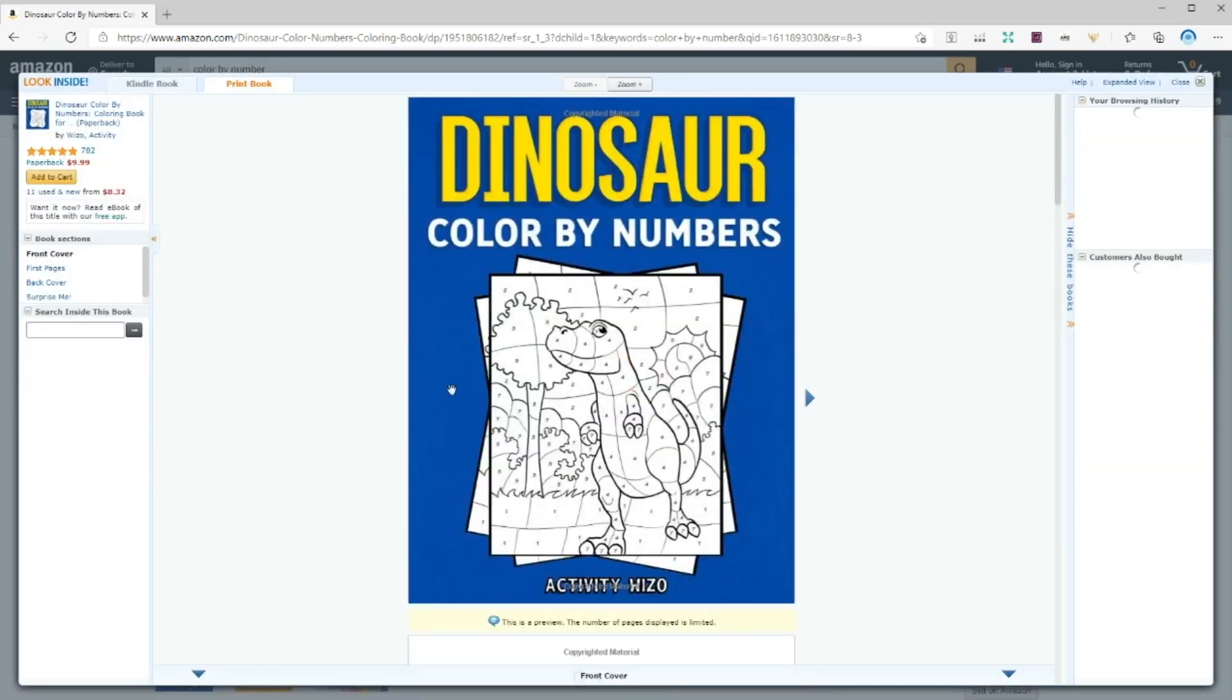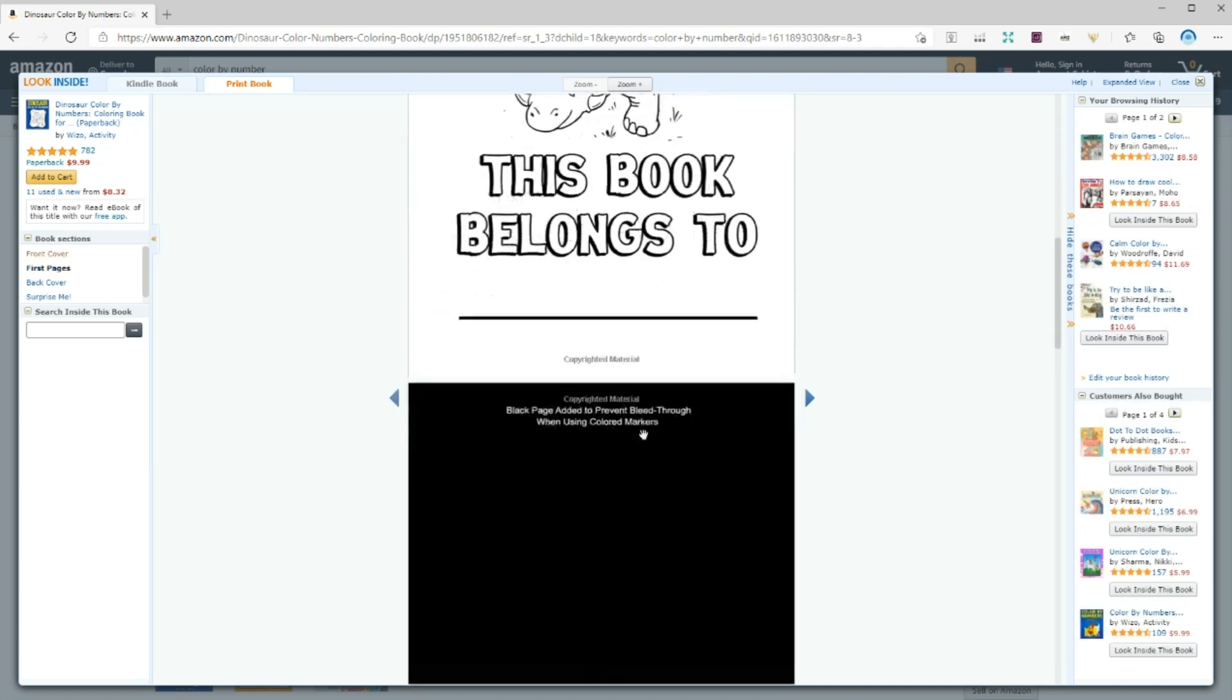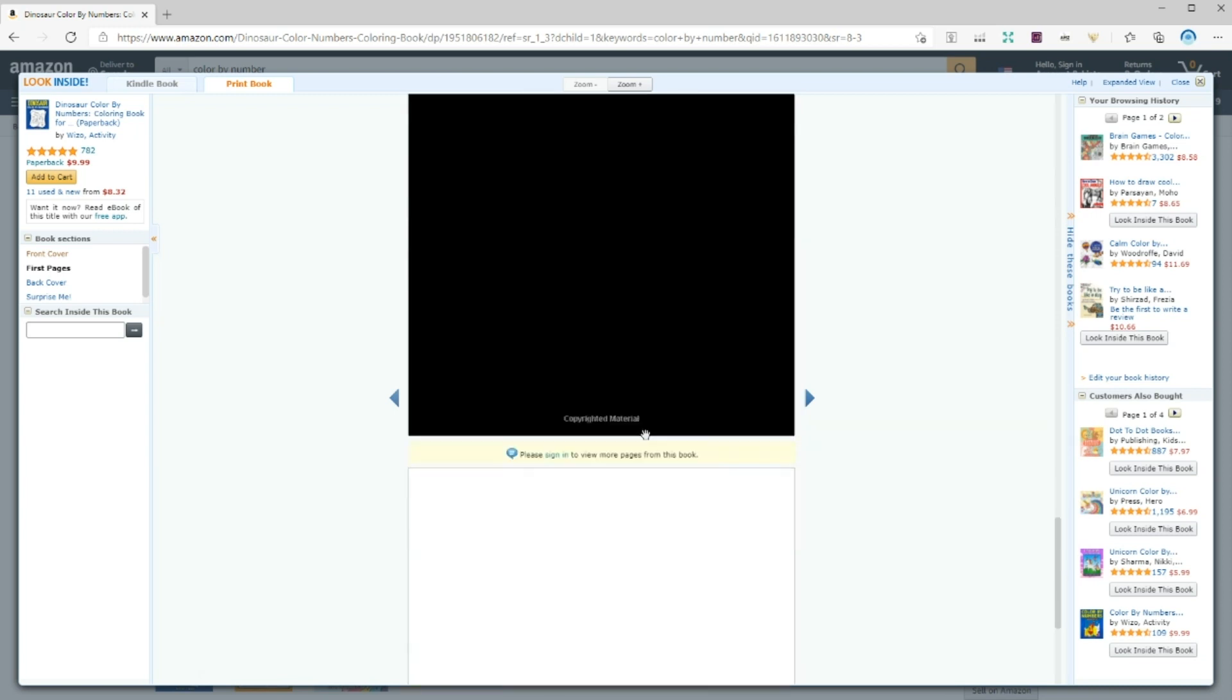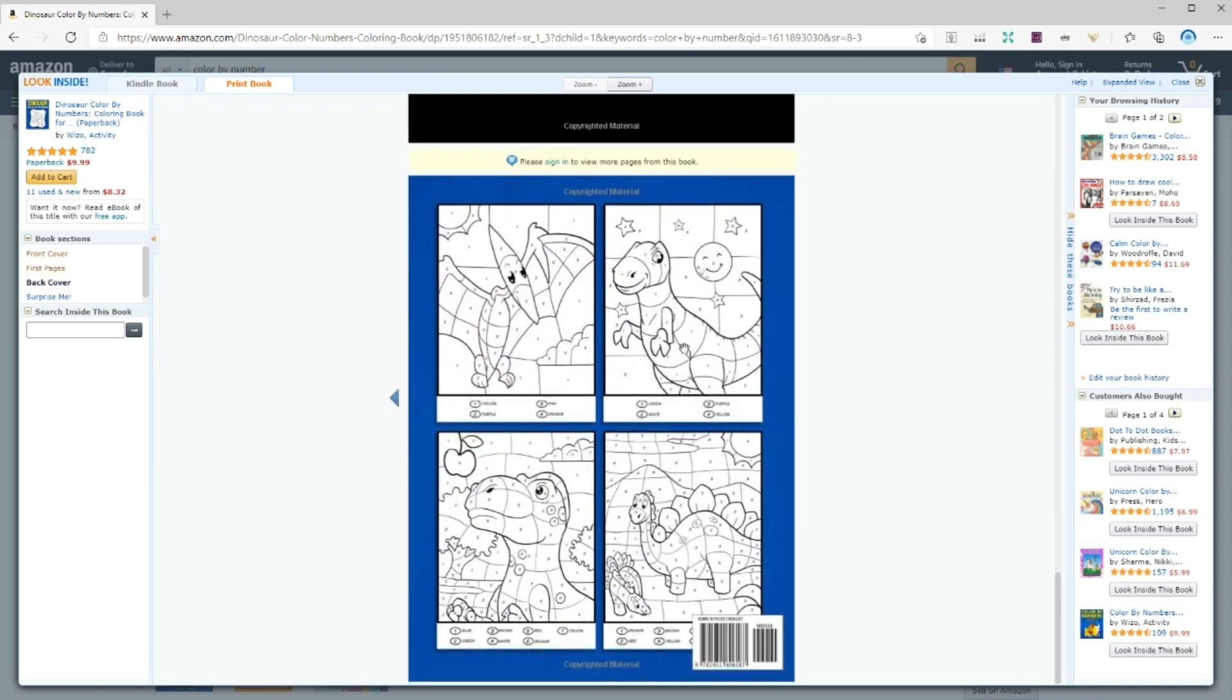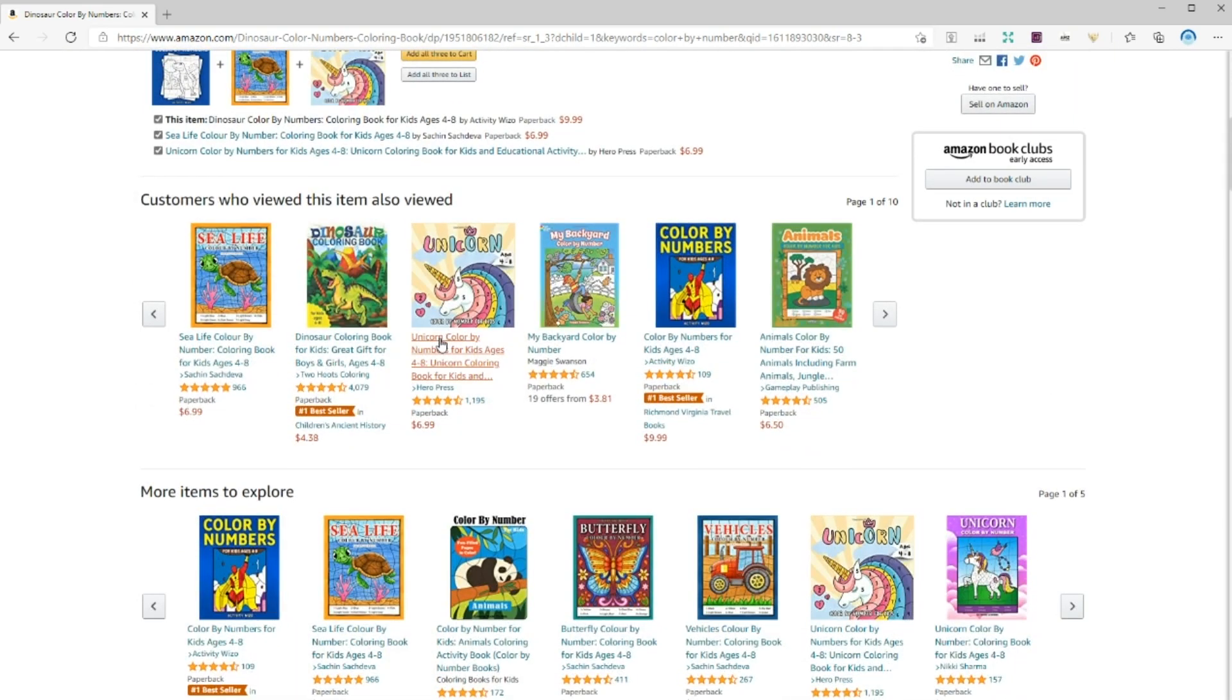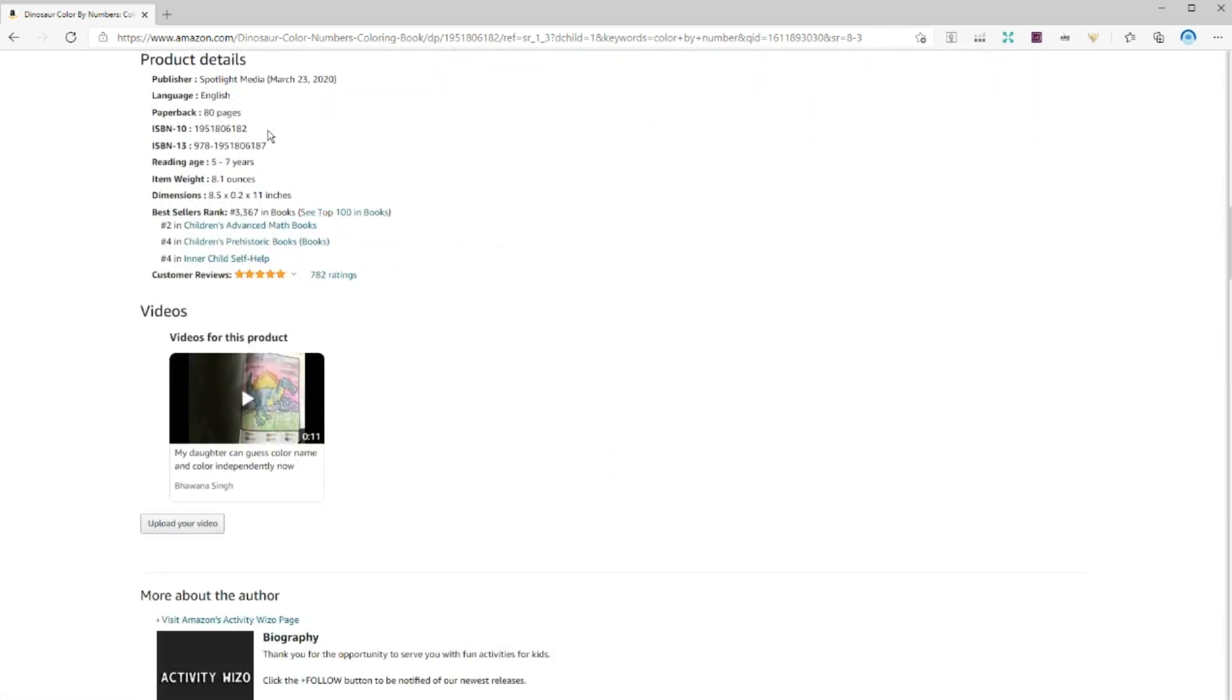Before we start creating an actual book, I want to show you a sample of the book that we are going to create. Let's take a look at this one. As you can see, this book costs $9.73. And let me scroll down to check the number of pages and bestsellers rank. So this book has 80 pages and the rank is 3,367.